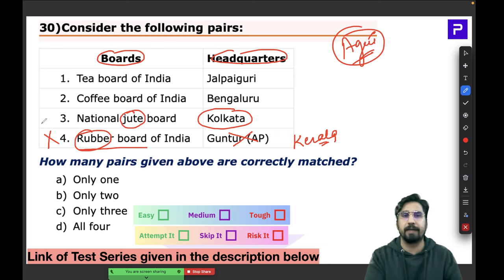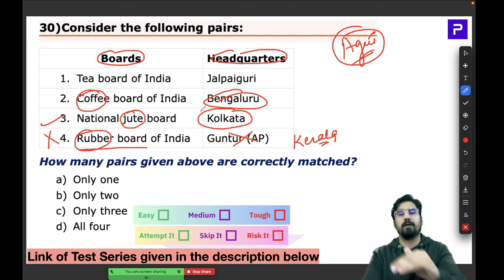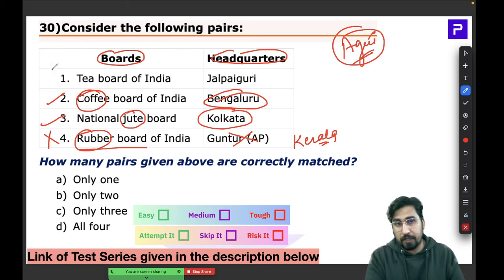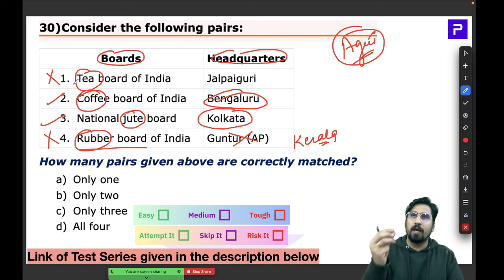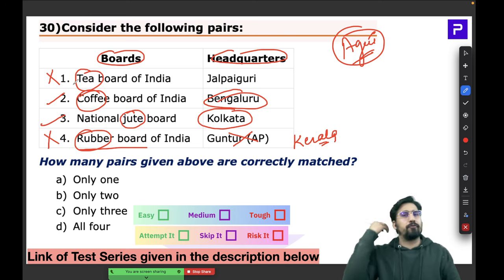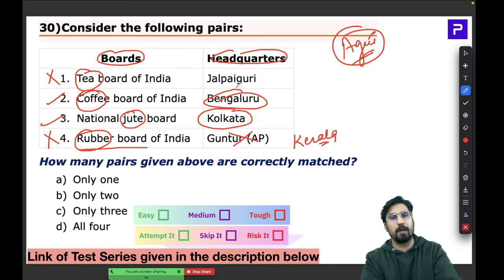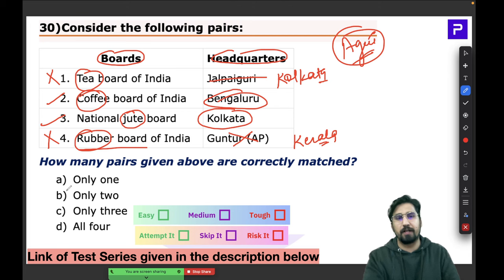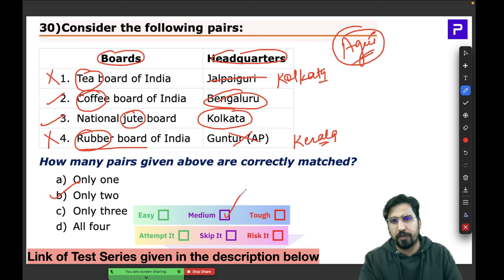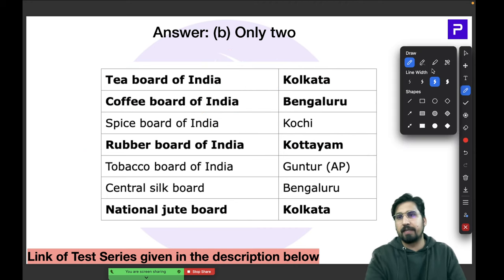For the Tea Board, you think Darjeeling and Assam, but the headquarters would be in a larger city like Kolkata, not a small town. Jalgaon is in West Bengal but too small for headquarters. Statements 1 and 4 are wrong; the answer is only Statement 2. This was a medium question solvable by applying basic agricultural knowledge.